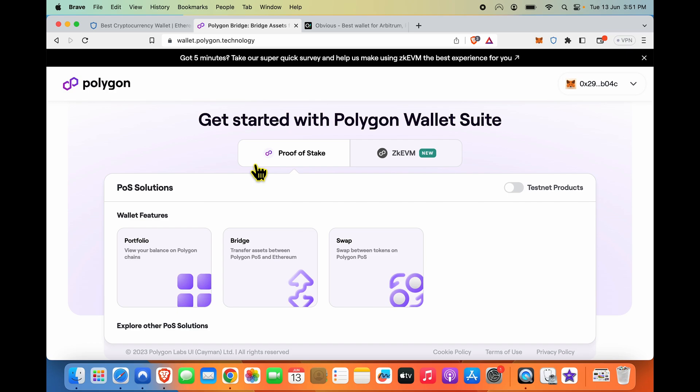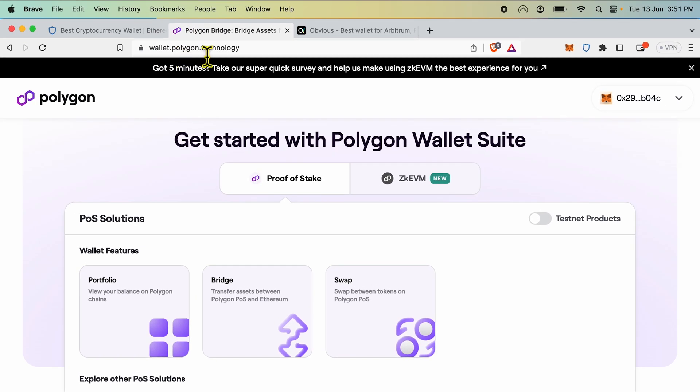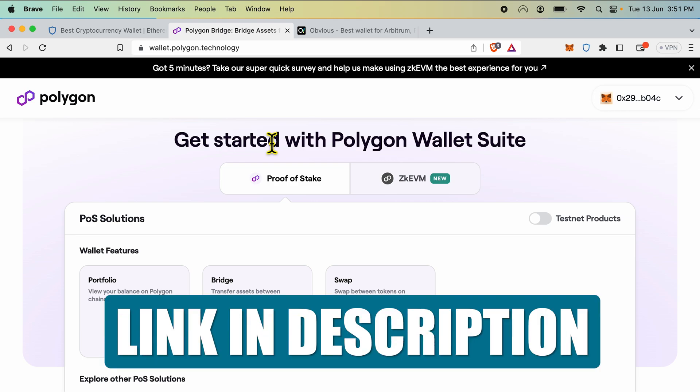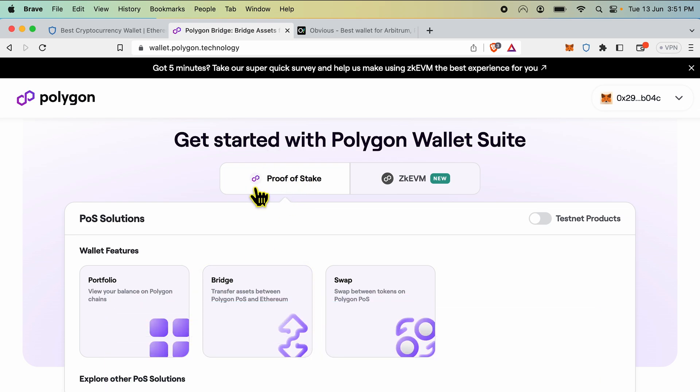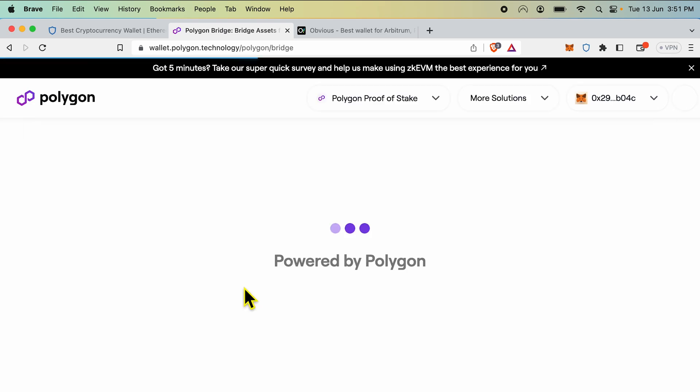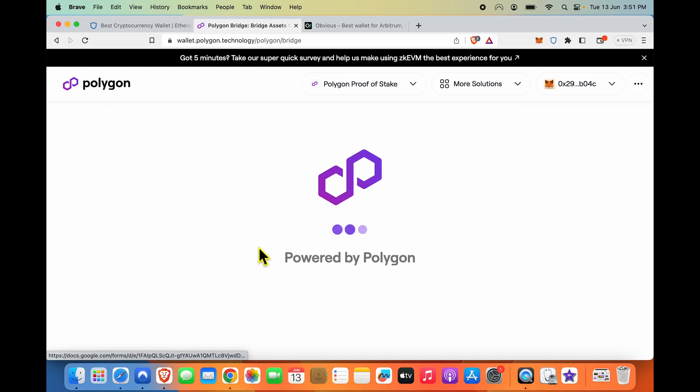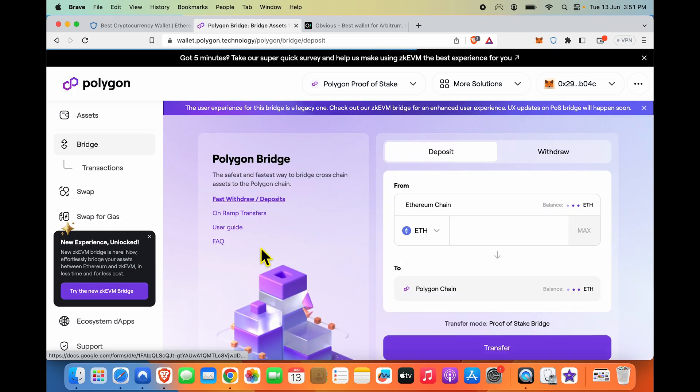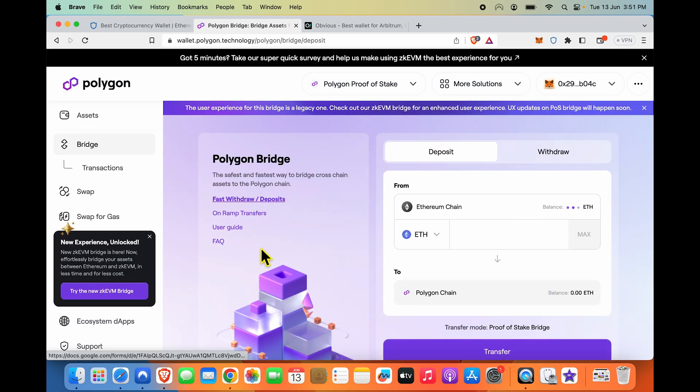The first thing we need to do is go to the Polygon bridge. You can go to wallet.polygon.technology - I'll give you a link in the description. The Polygon network we are using is a Proof of Stake network. We are going to say let's bridge to Polygon.